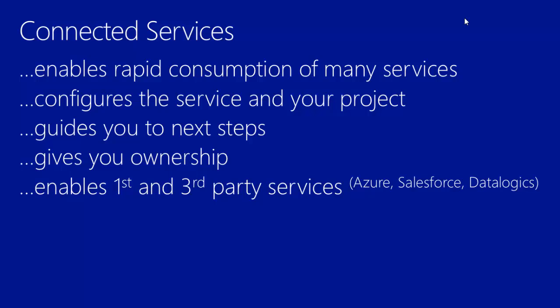So with connected services, we enable that rapid consumption of many services, ranging from Azure to Salesforce to DataLogix and others. It will configure the service endpoint as well as your project because it's custom-tailored.